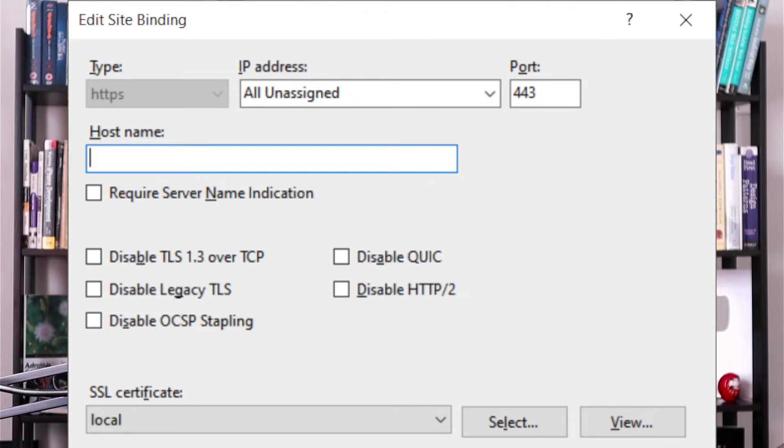Welcome to the Backend Engineering Show with your host Hussein Nasser. These are the site bindings — you enable this option when you have effectively enabled TLS or HTTPS on your website. The moment you enable a secure connection, you need to enable a bunch of other things. One of the most important is that you need to have a certificate. I made a video about certificates very recently covering the details of why certificates exist.